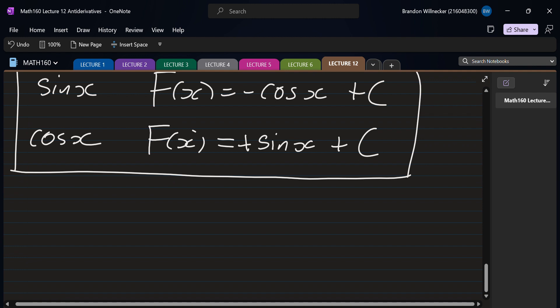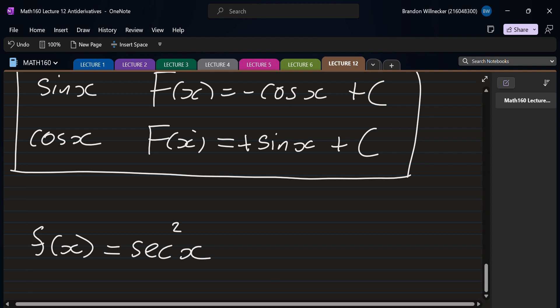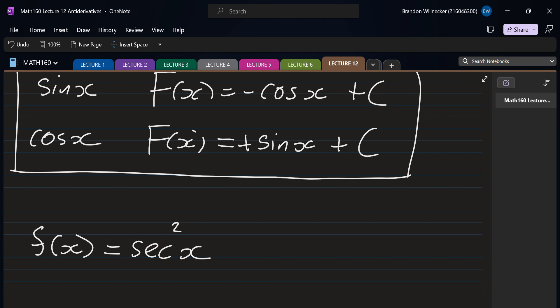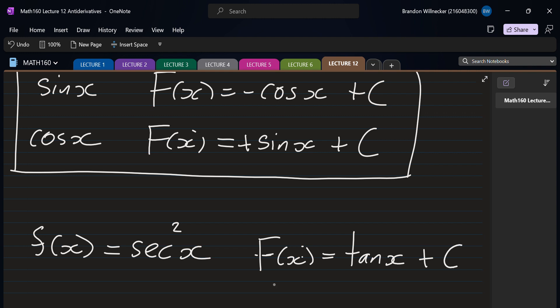Let's look at a few more trig functions. If f(x) equals sec squared x, what is the antiderivative? It's tan, because the derivative of tan is sec squared. So when we take the antiderivative of sec squared we go back to tan. The antiderivative of sec squared x is tan(x) plus C.